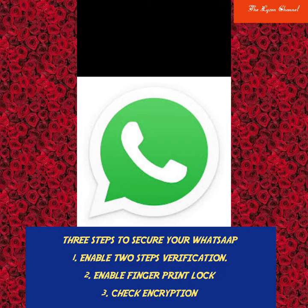We are going to talk about the security setup. This is the tool: number one, enable two-step verification. Number two, enable fingerprint lock. That is the tool to check encryption.